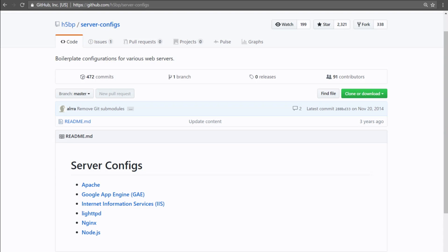Another good resource comes from the folks over at HTML5 Boilerplate — it's just a set of back-end server configs, and it's really good for initial web server setup. They have settings in place for gzip, deflate, browser caching, CORS, and a whole bunch of other security settings that you probably want to implement, and they do a really good job at keeping this updated.